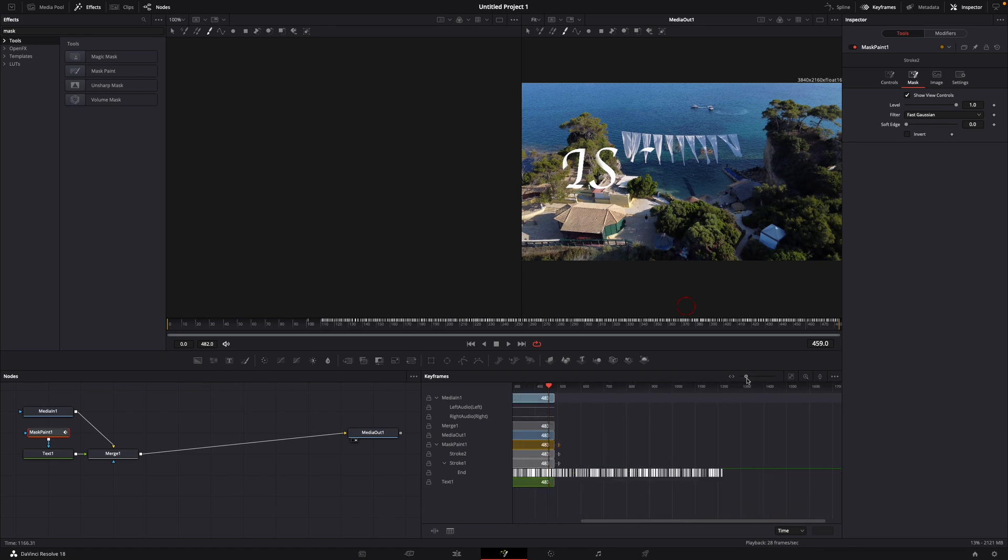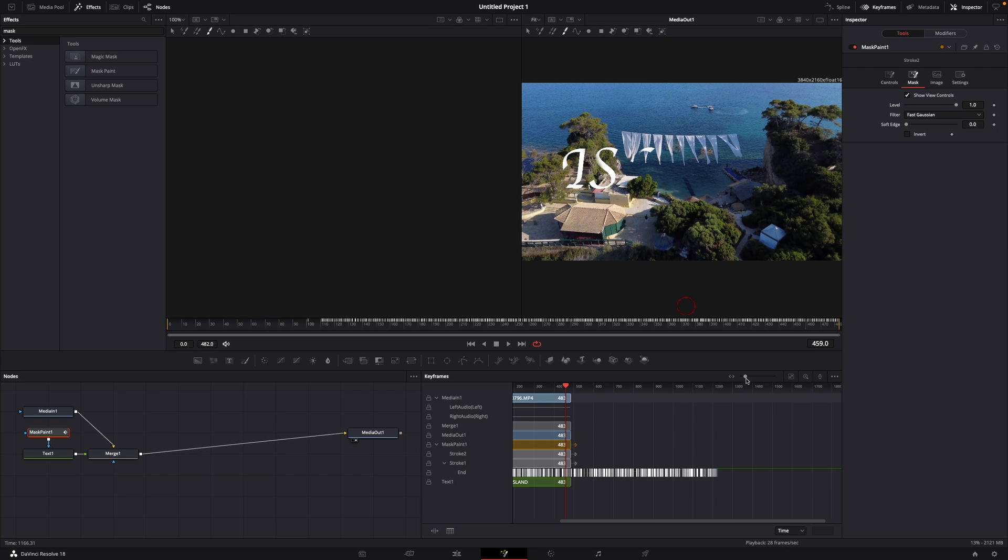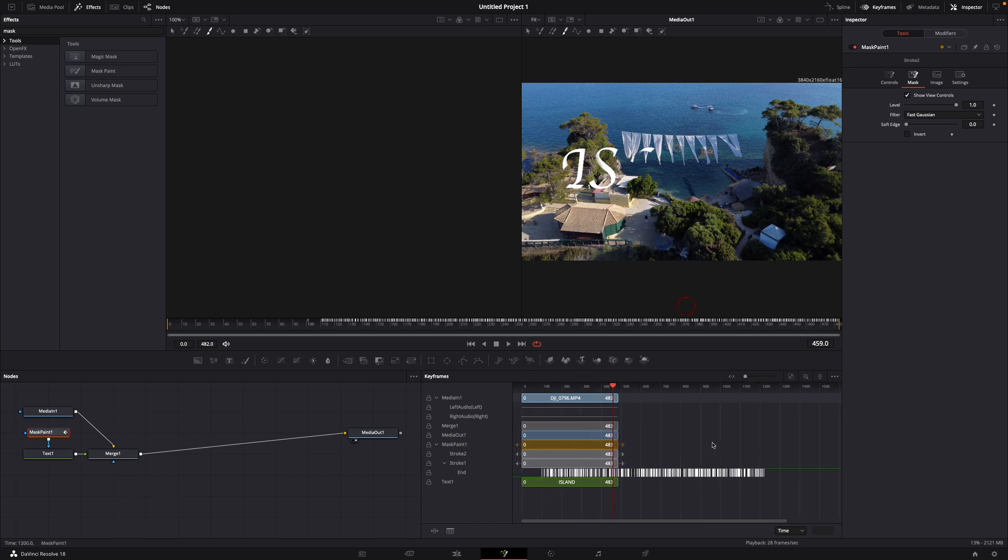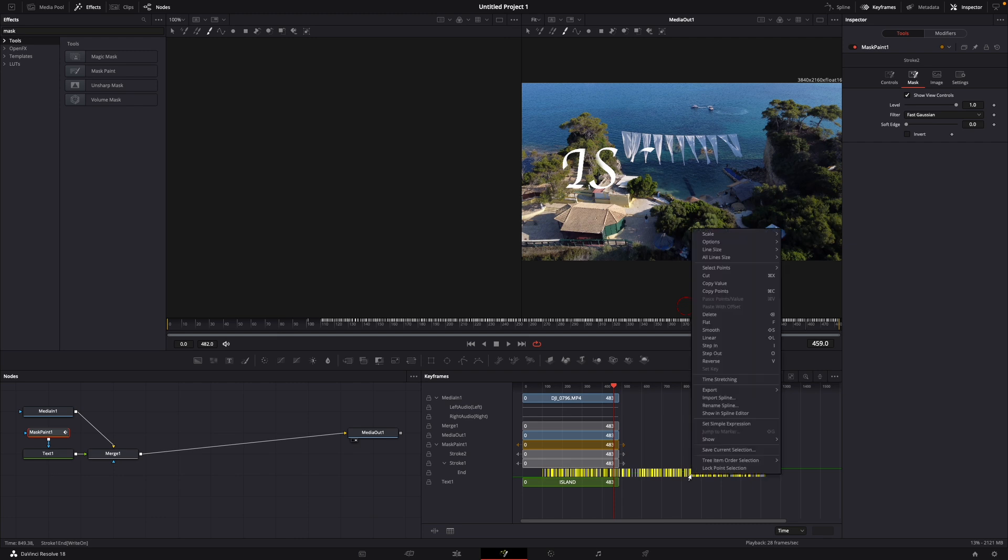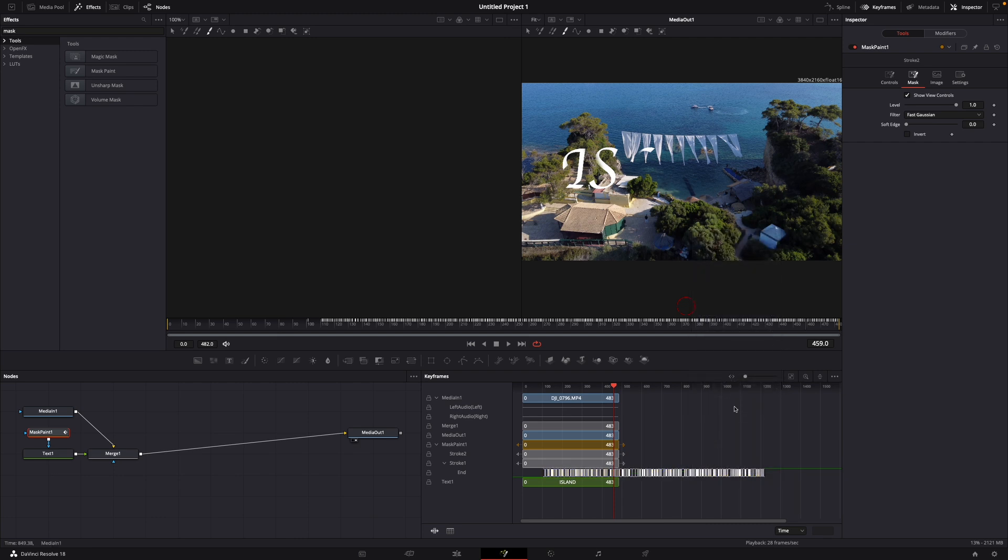this and dragging it to the left and then selecting all these little white keyframes by just hovering over them. If it worked then they should turn yellow then just right click them, go to time stretching.